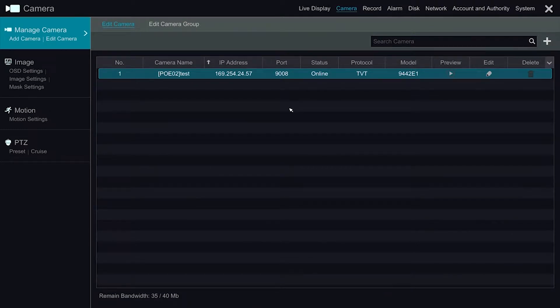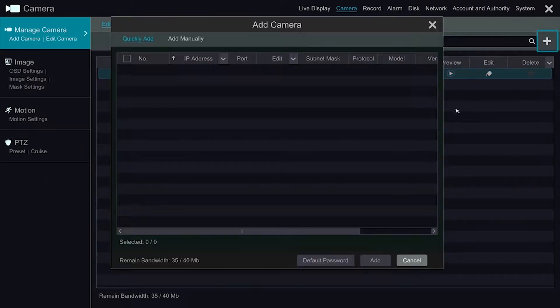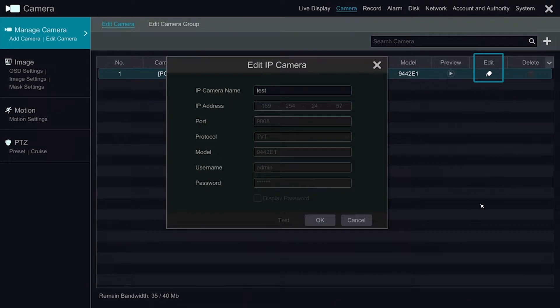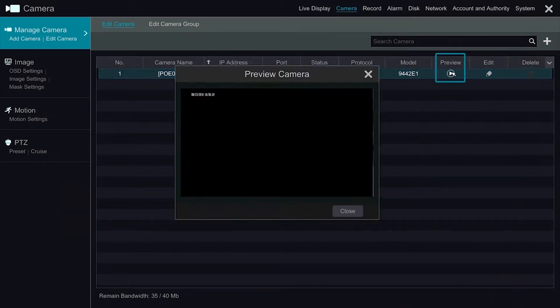The Manage Camera section allows us to see information about the cameras that are connected to the system. We can add cameras from here, edit, delete, and preview.